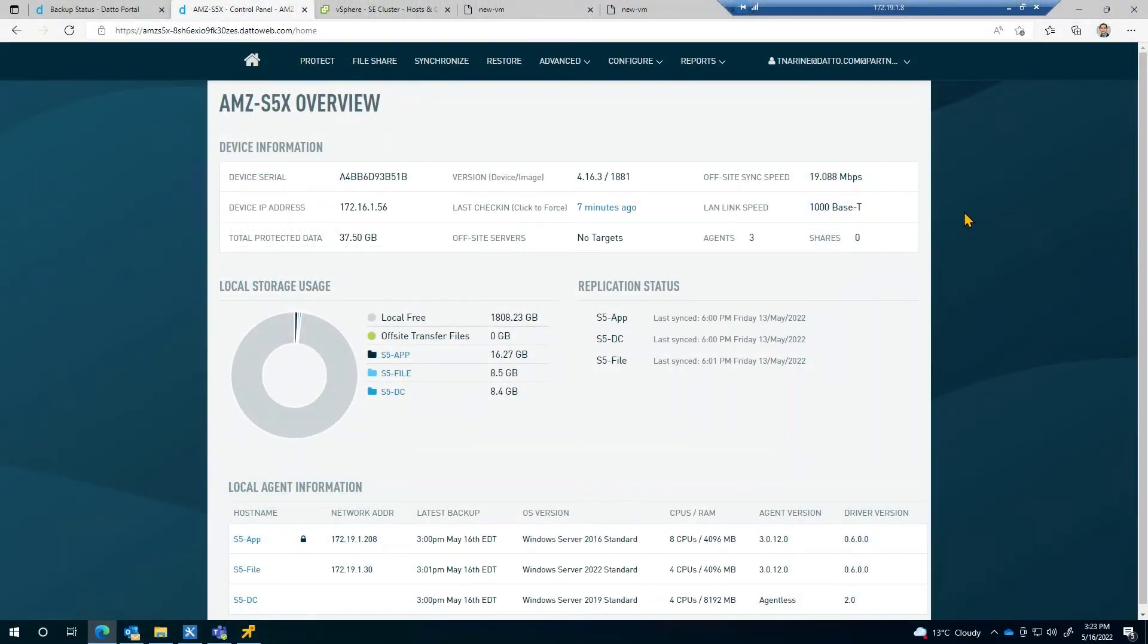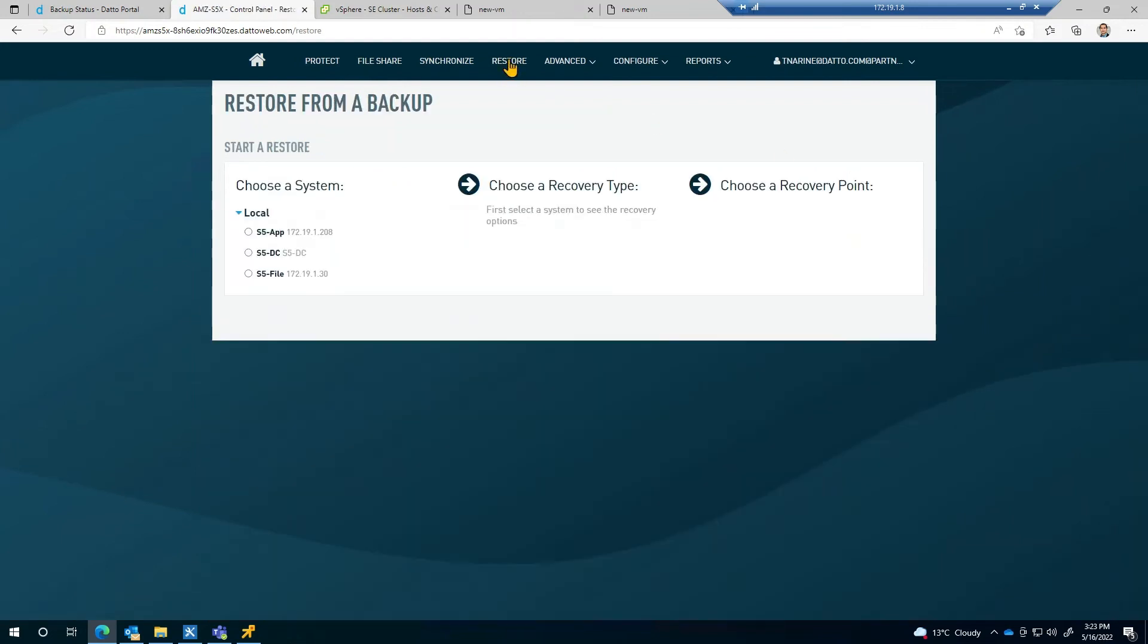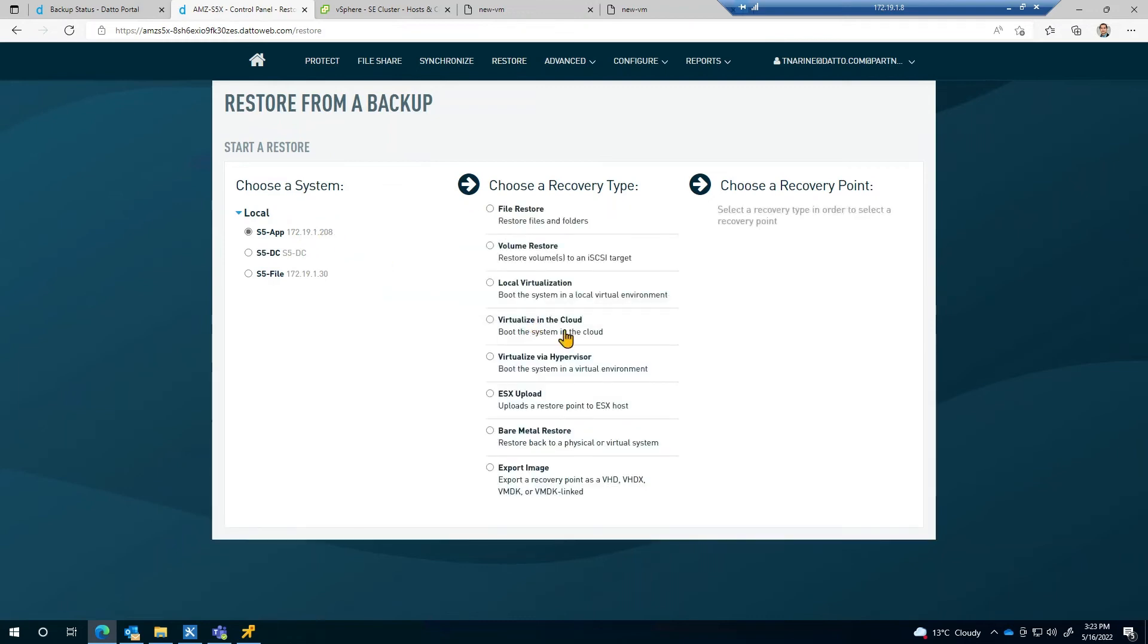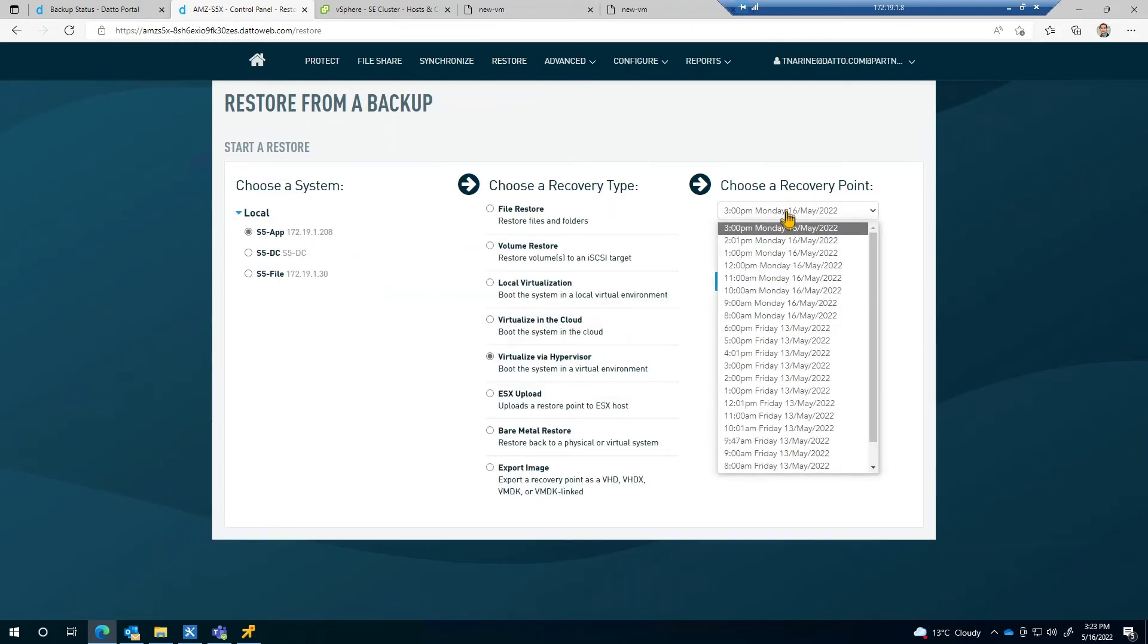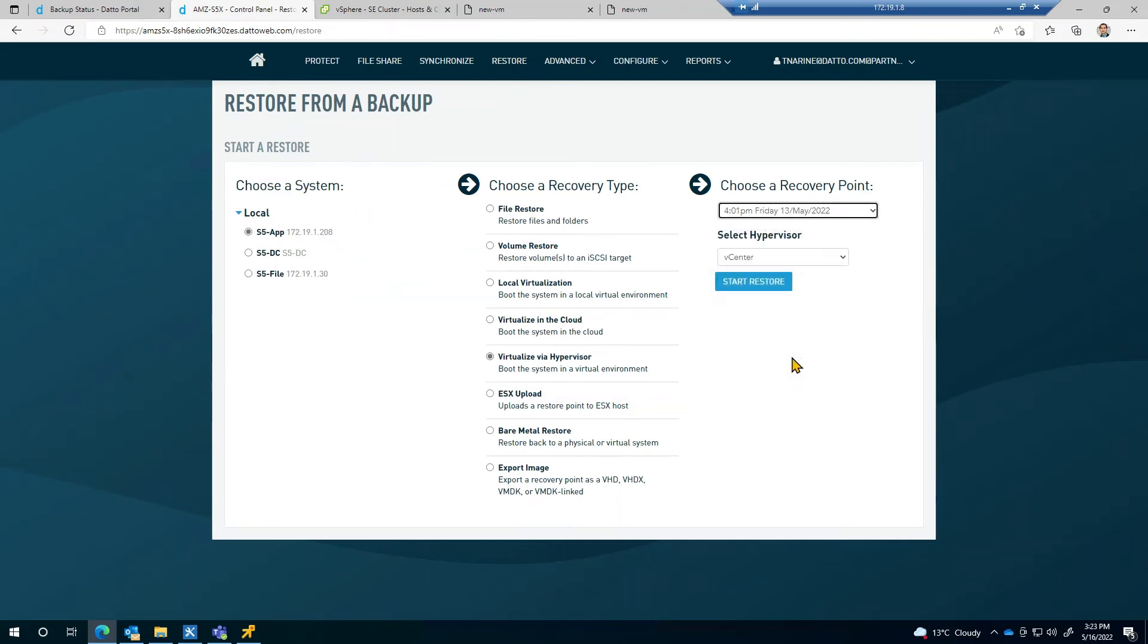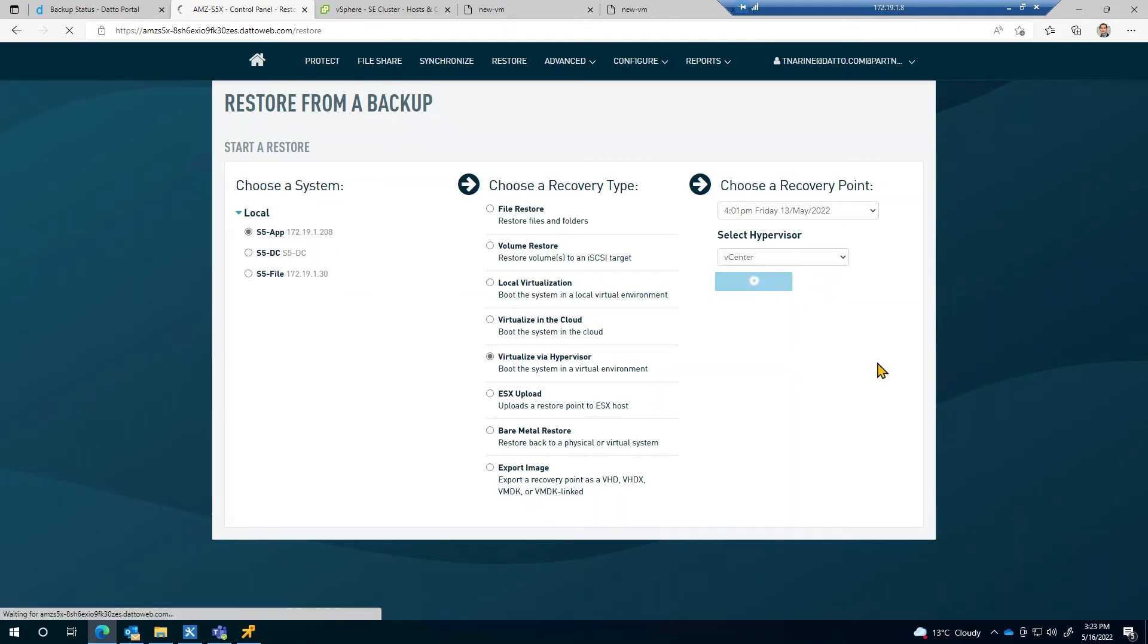Now let's look at restoring a system to VMware with storage vMotion. From within the Datto appliance, head to the restore tab and select virtualize via hypervisor. This process allows for the appliance to keep the data while compute comes from another system. We'll pick a restore point at random, leave vCenter selected and click on start restore.